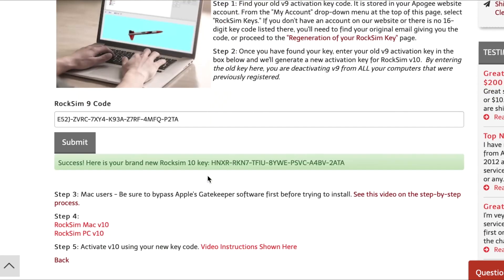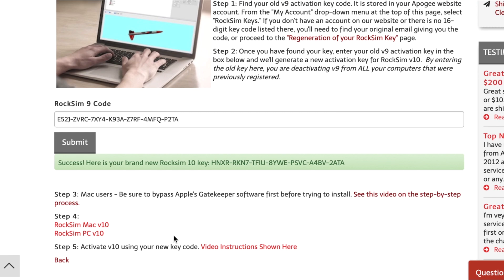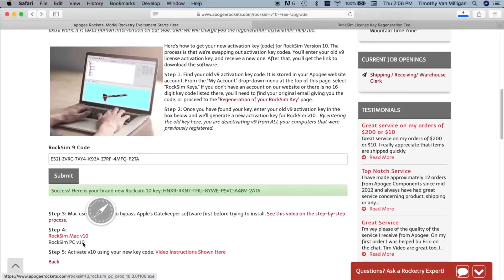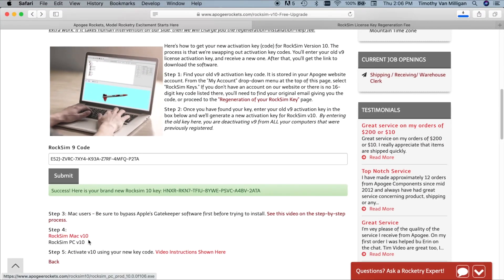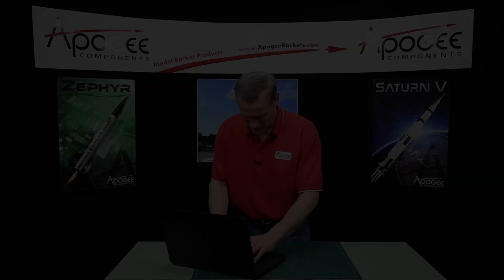And I'm going to go back to the free upgrade page and you'll get the download links right here. Please note Macintosh users perform that gatekeeper step first before you start the download. And then once you're ready to download go ahead and click the link and your computer will start downloading and I will show you how to install it in another video. So that is how to download the upgrade to version 10.